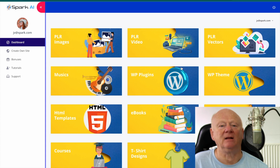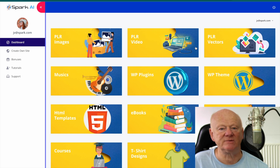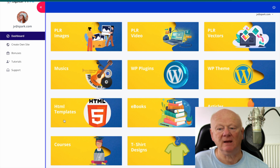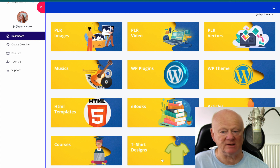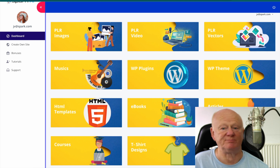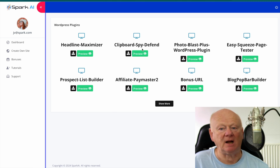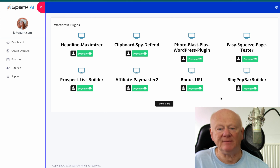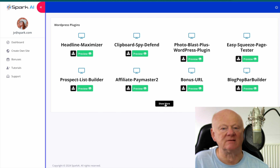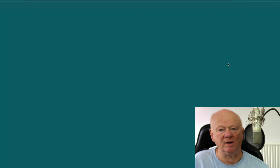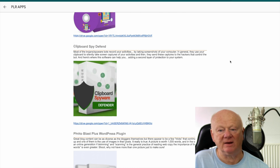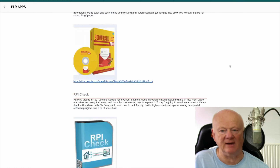Log in and this is what it looks like — this is the dashboard. You've got PLR images, PLR videos, PLR vectors, WordPress themes, WordPress plugins, music, HTML templates, ebooks, articles, t-shirt designs, and courses — absolutely massive. When we click on them, let's try WordPress plugins — it's going to show you Headline Maximizer, Clipboard Spy, Defend, Photoblast Plus WordPress plugin. There are loads. You may be saying there's only eight there, but if you look there's a 'show more' button.